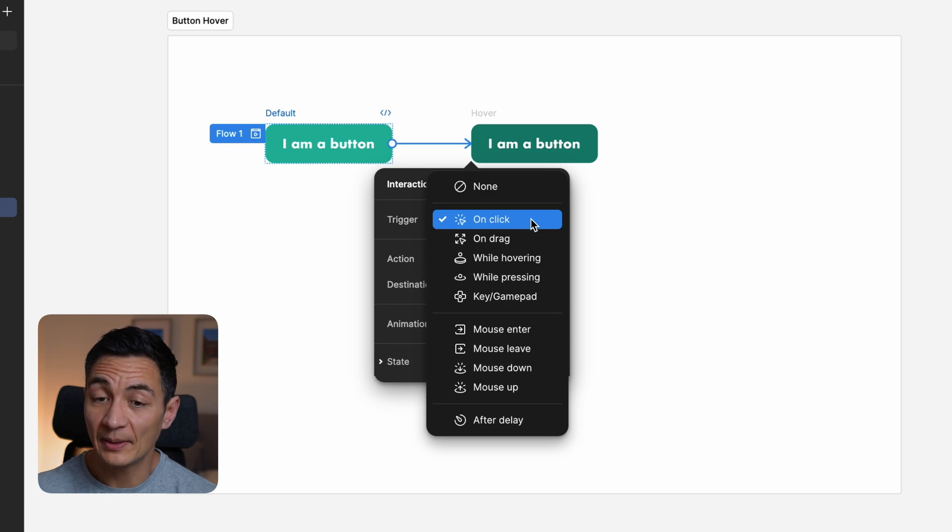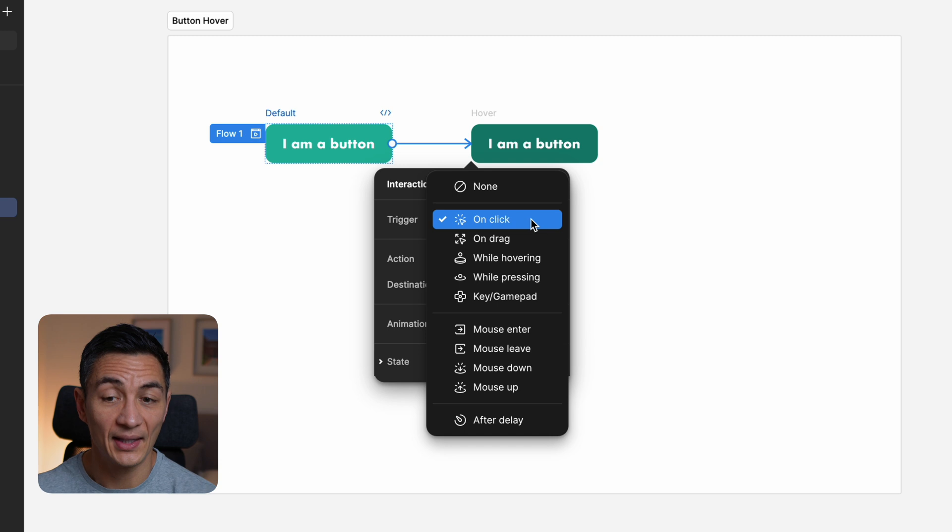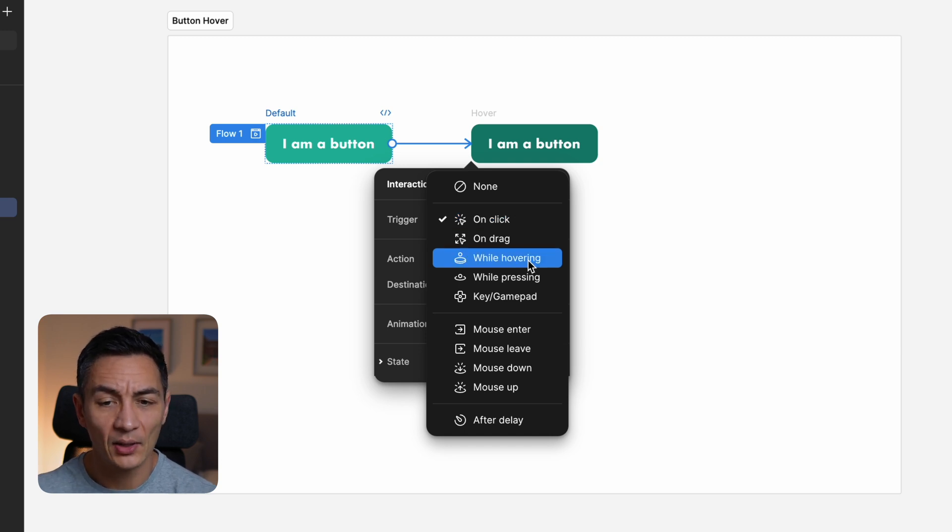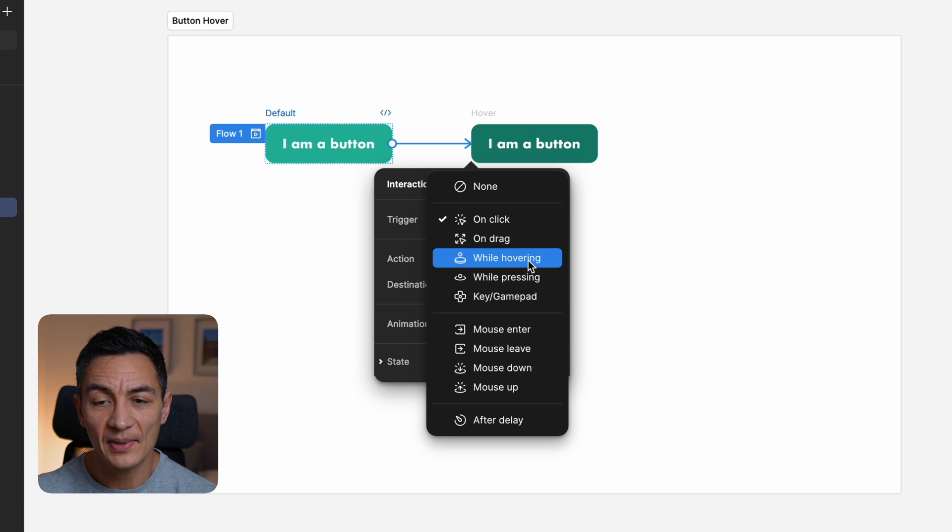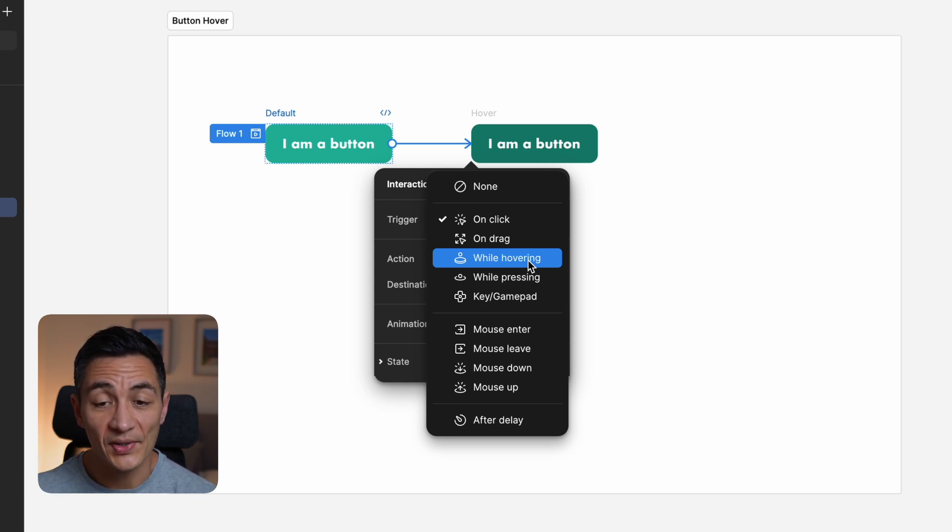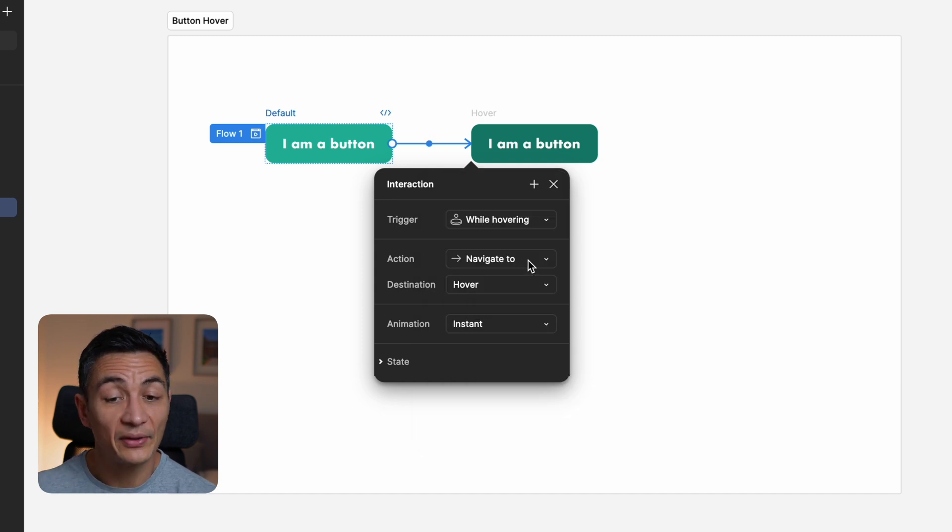By default, Figma sets the trigger—the thing that causes the prototype to do a thing—to click. For a hover state we don't want this, so in the dropdown under trigger, change it to while hovering. You'll notice a load of other options in there too that are worth having a play around with if you've never tried them.